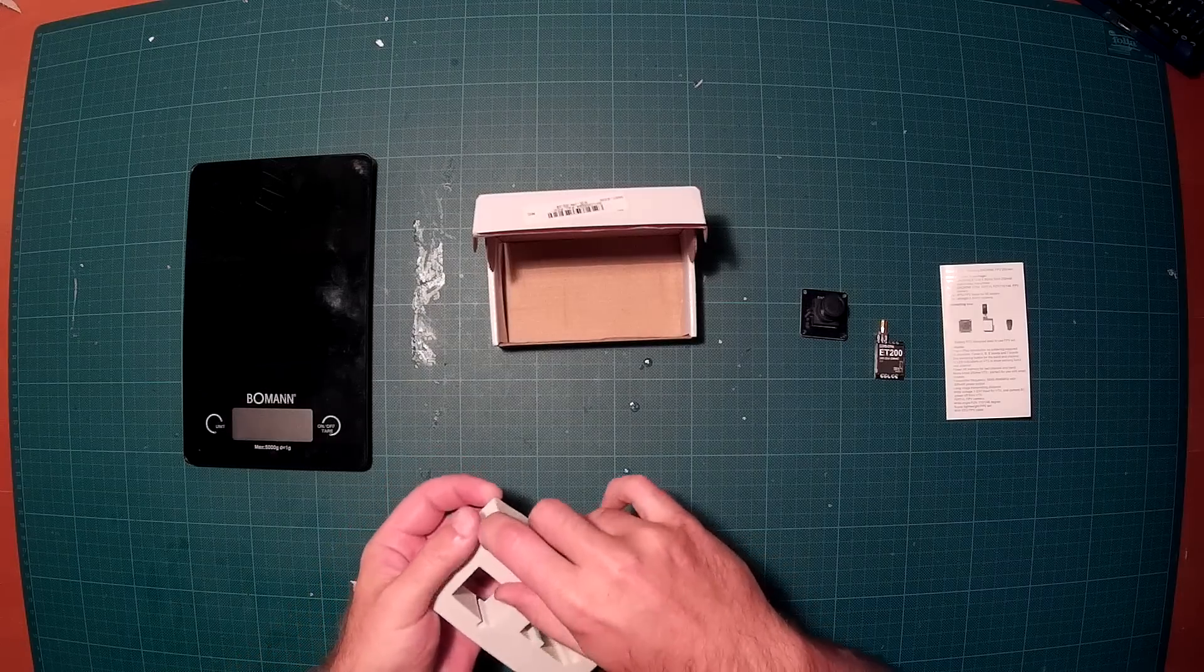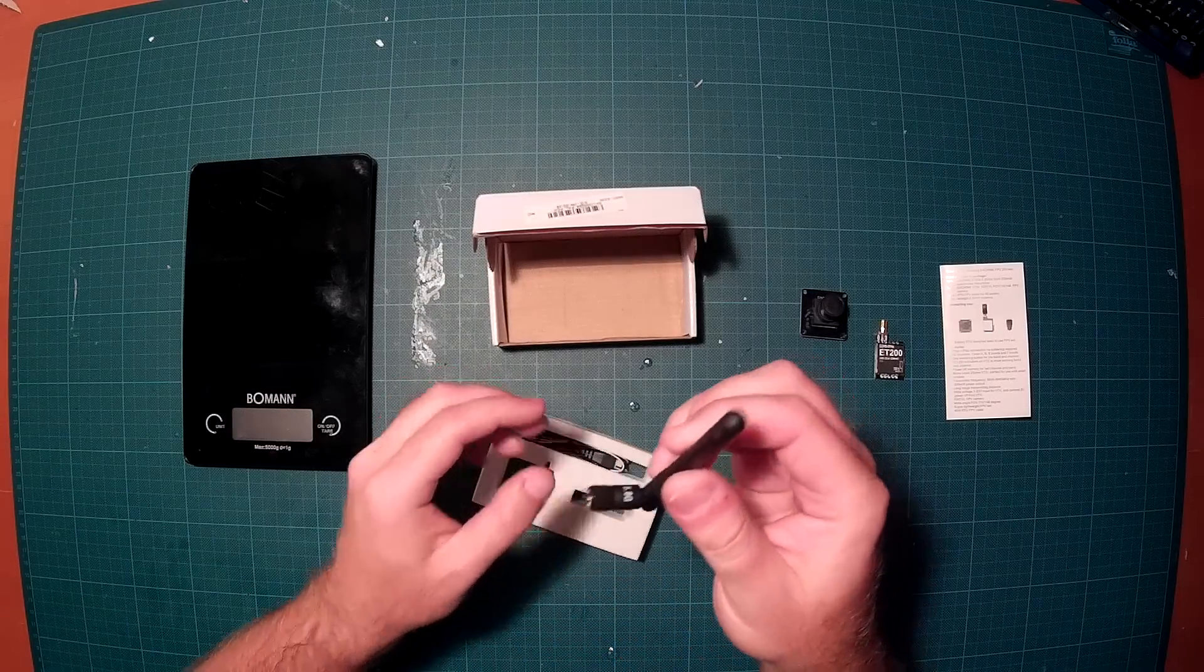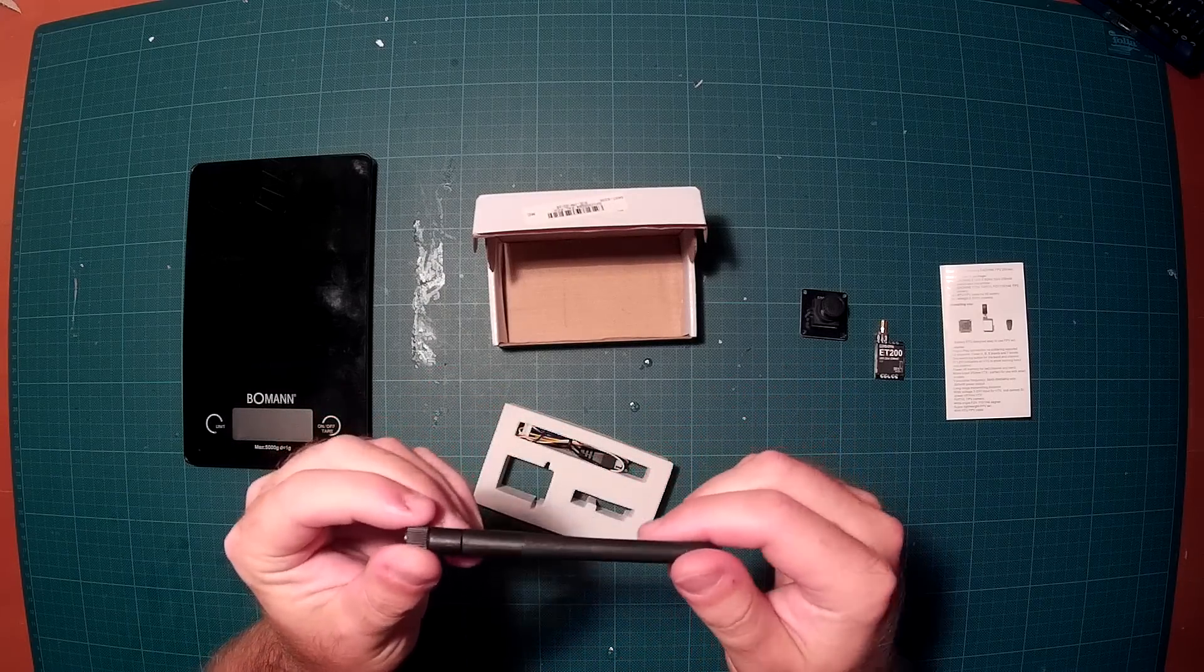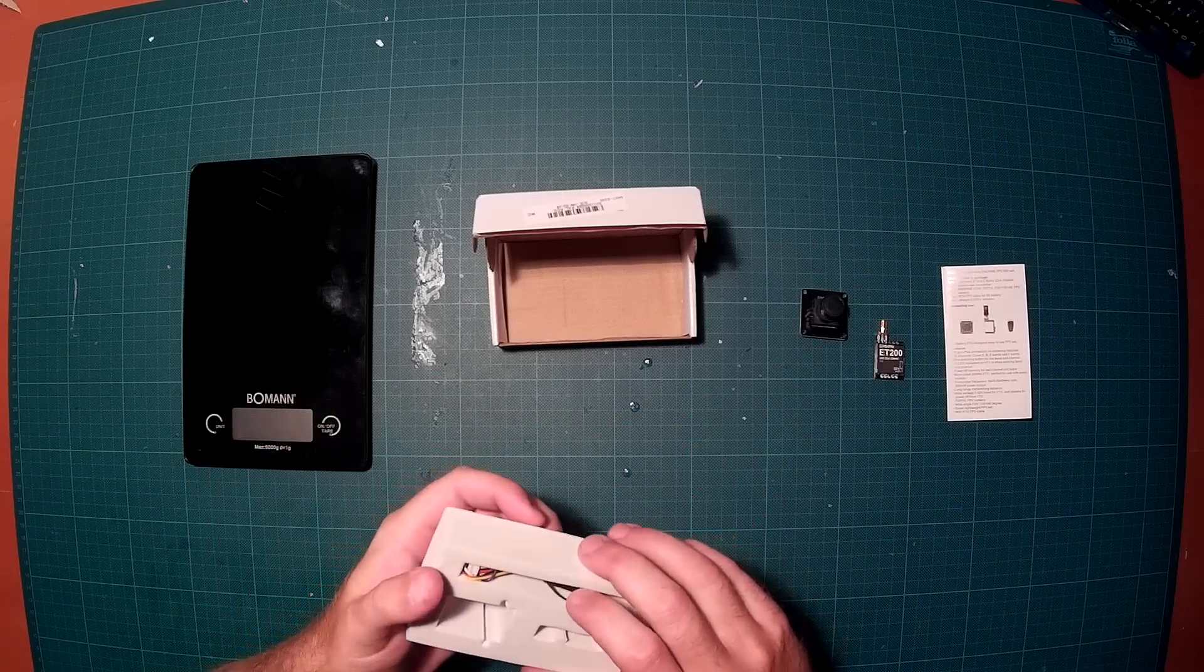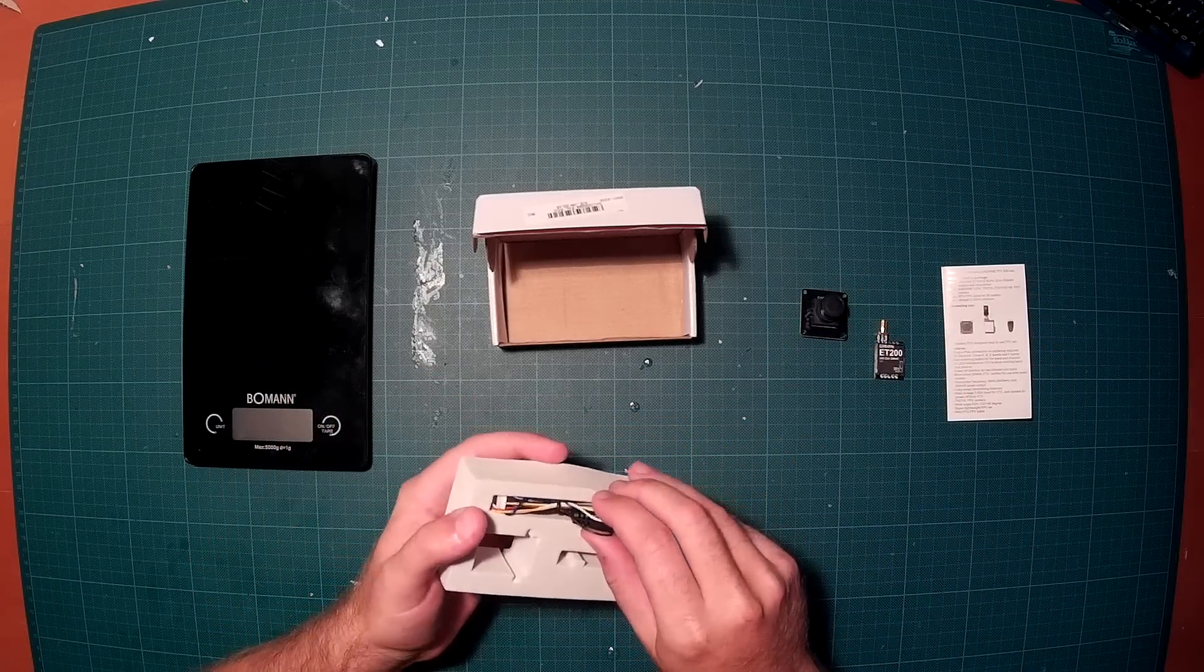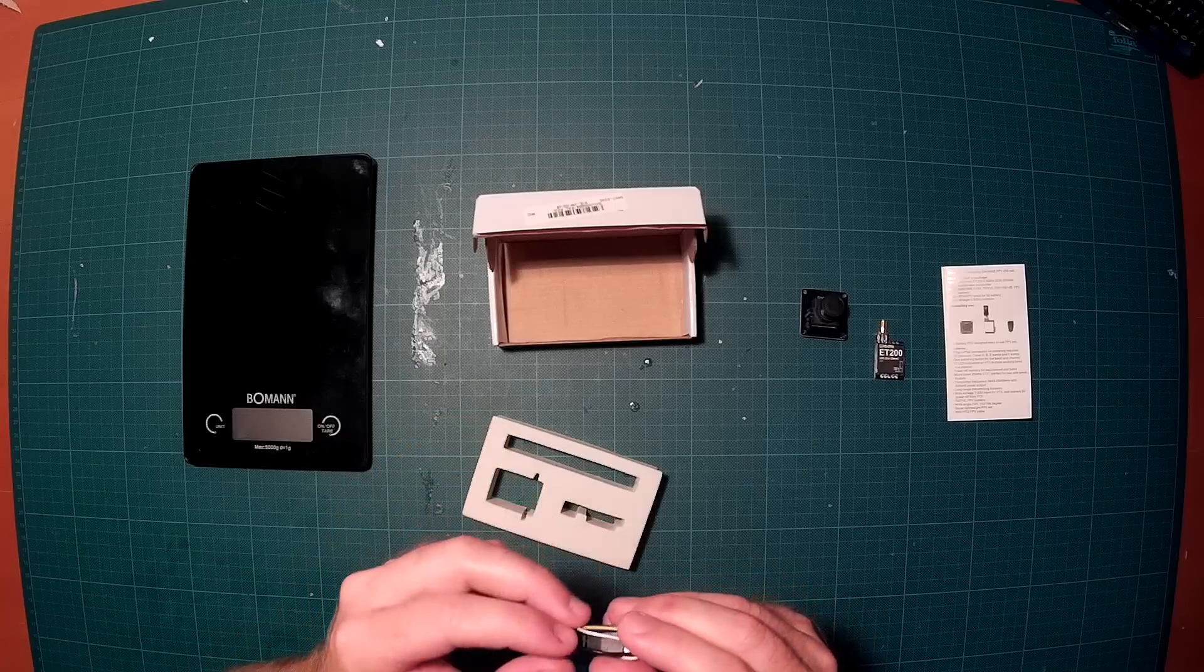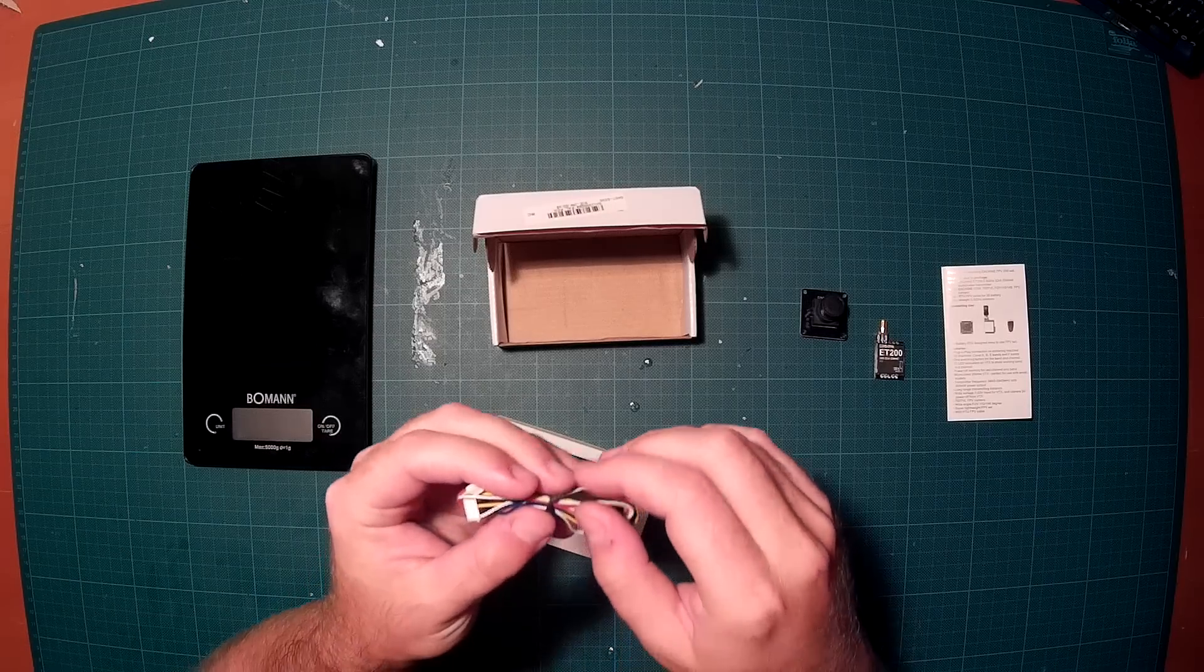Then we have the usual rubber ducky antenna. Everybody of us has plenty of these, that's crap. So always use a good antenna, cloverleaf antenna or something like that, never use these cheap rubber ducky antennas.